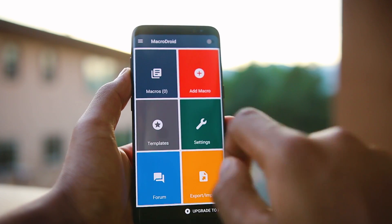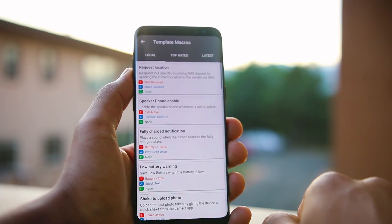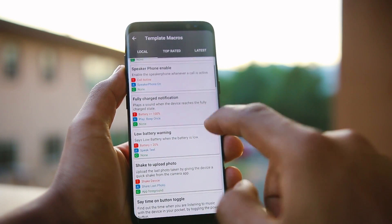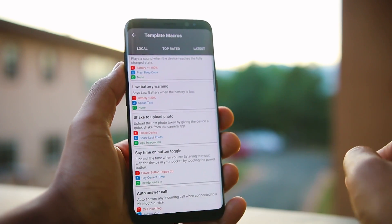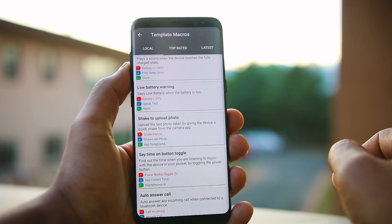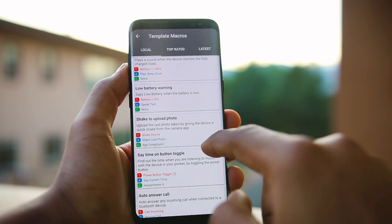Similarly, you can create your own unique creative automation tasks. The template option will help you find amazing pre-built automations, like turning the flashlight on and off by shaking your phone, and a lot more.